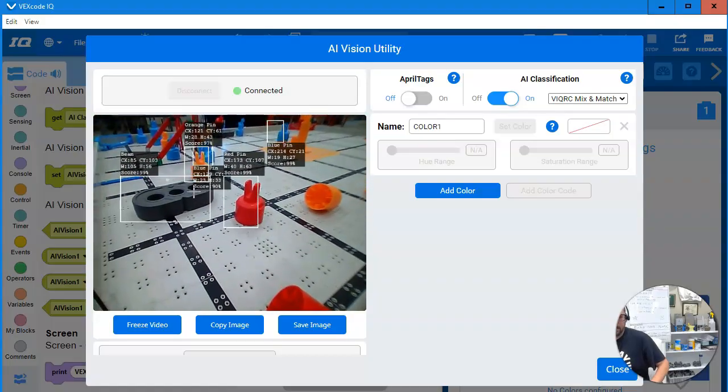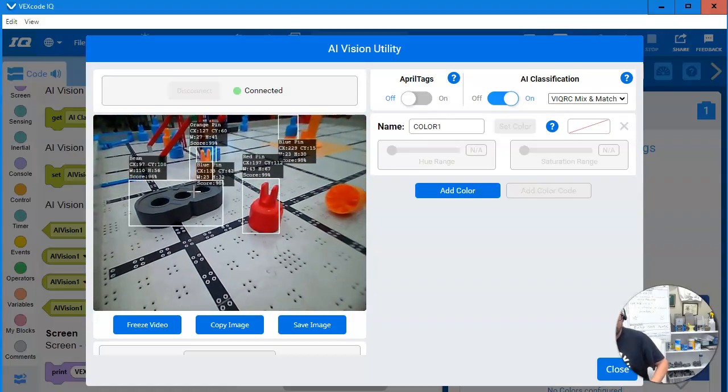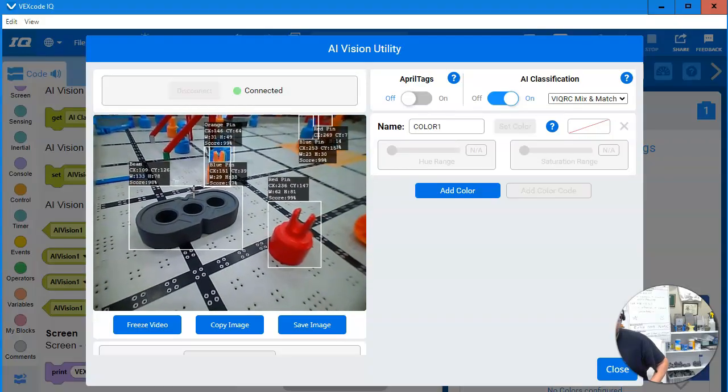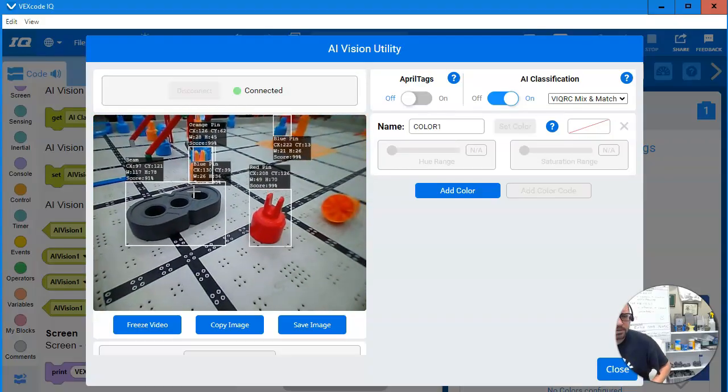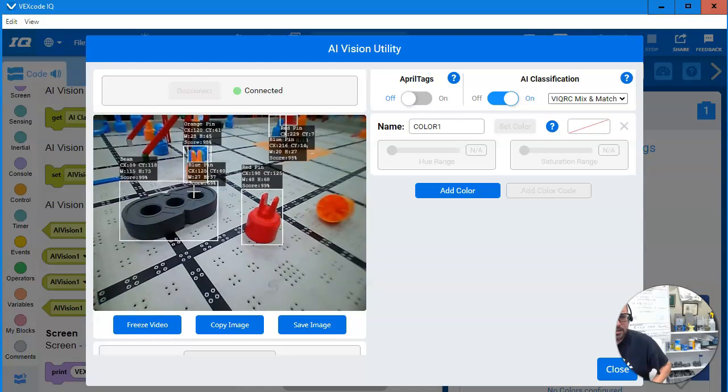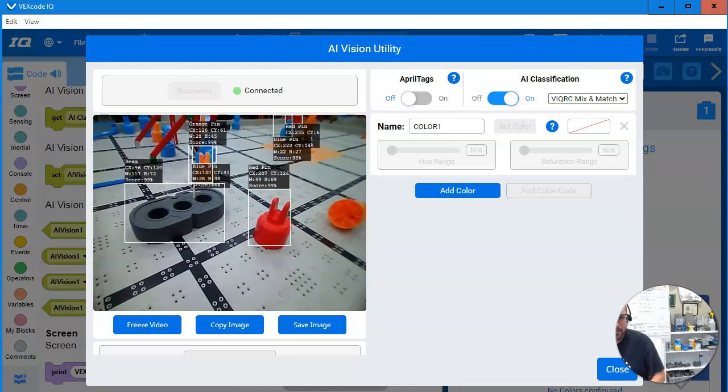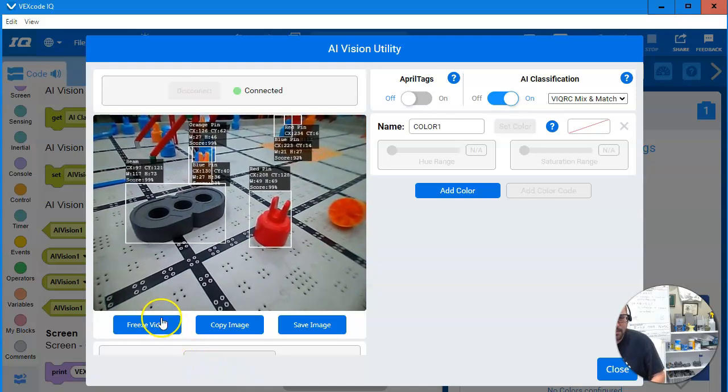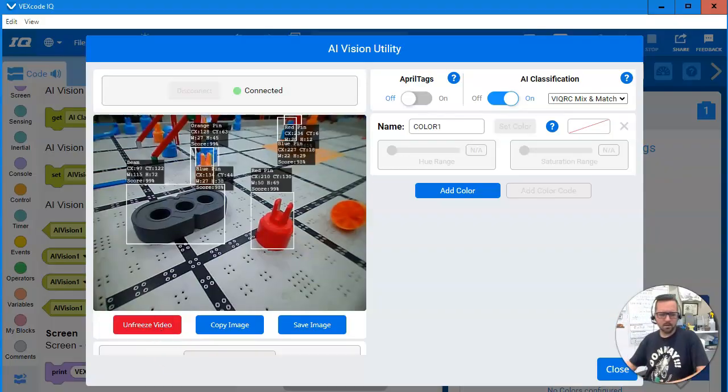You can see it also grabs the beam. This field, of course, is not set properly. And gives us information on those. CX, CY. Can I freeze this video?